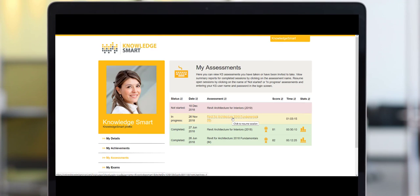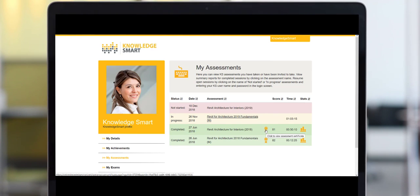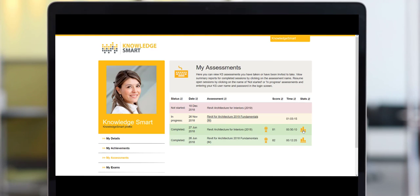The other options on this page include the rosette icon, which will load the relevant assessment certificate that can then be downloaded or shared, and another icon on the right which will open up more details on that specific completed assessment.